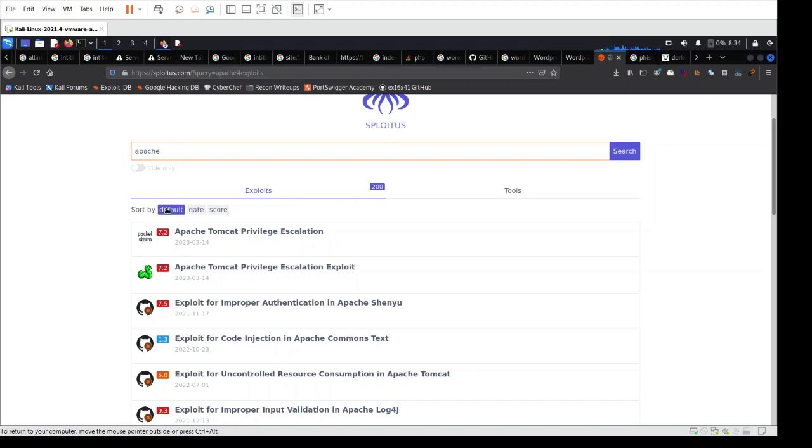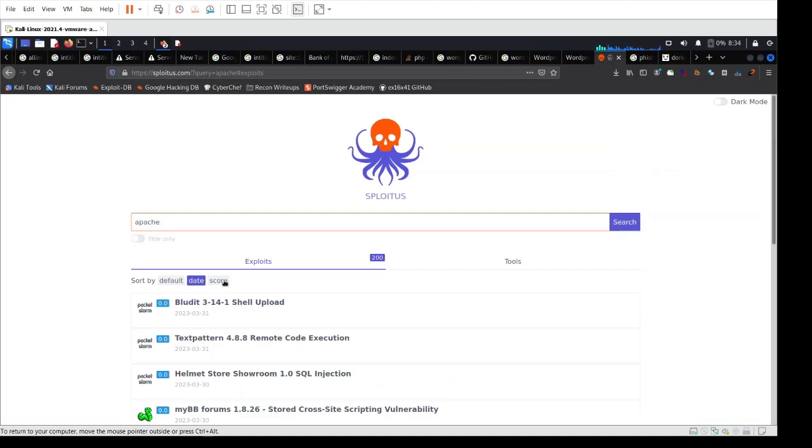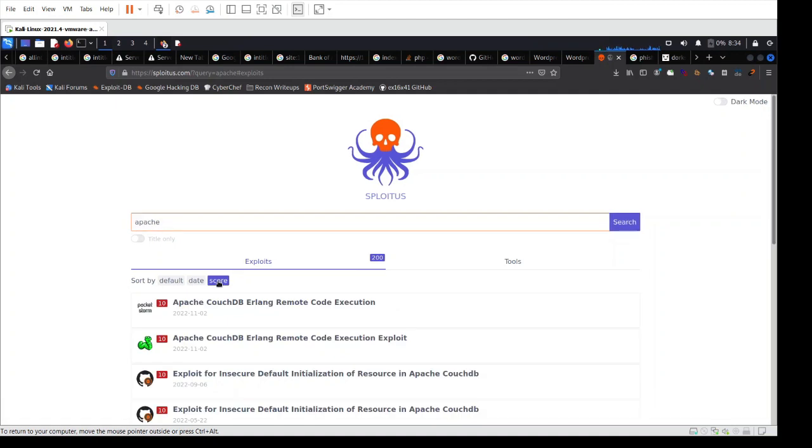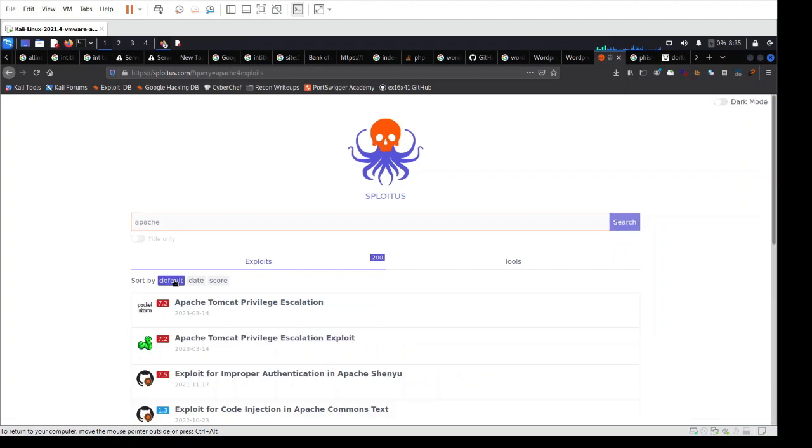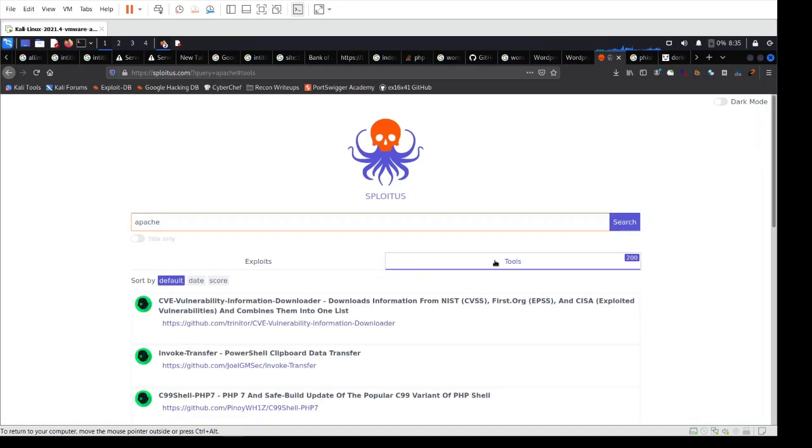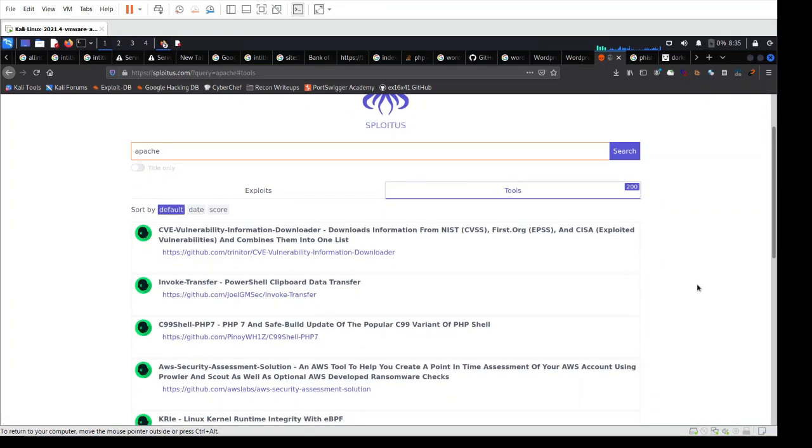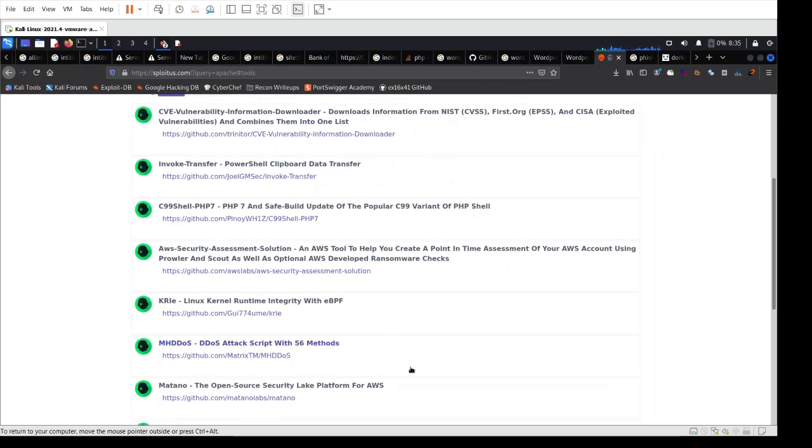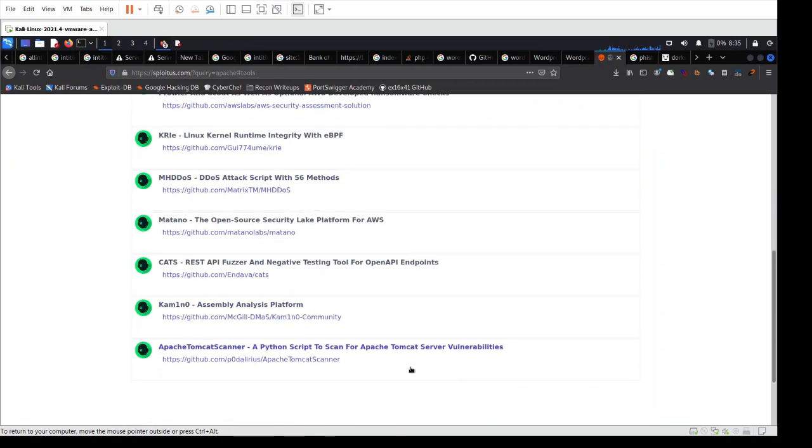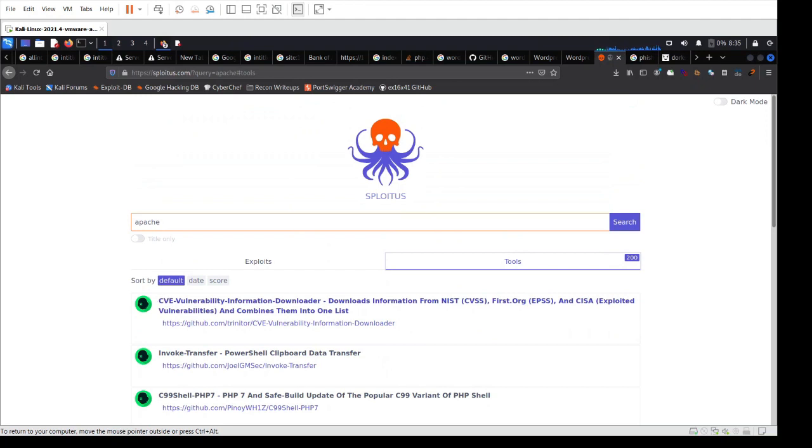You can also filter based on what kind of exploit you want to see based on the date or the most recent one, or based on the score, the severity, the most severe kind of exploits that is relevant for Apache. On the other side of the coin, we have tools. This is why I like this so much, because it shows you relevant tools from GitHub. It shows you tools and scanners that are applicable for Apache or WordPress.